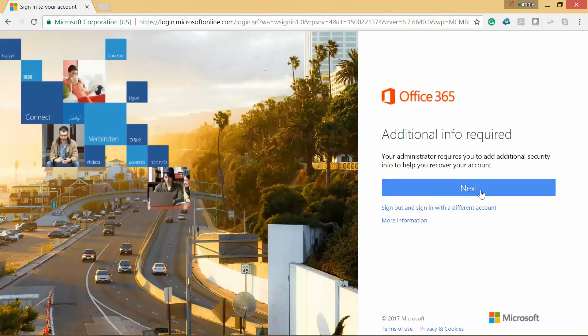Okay, there is additional information that is required, so we're going to click on Next.